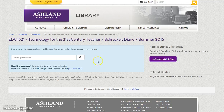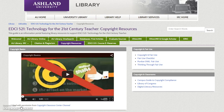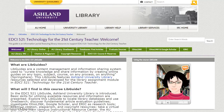Use the LibGuides link to view all of the guides available in the LibGuide system. You may also use the Library link to return to the AU Library homepage. Use your browser's back button to return to the course LibGuide. Remember, this LibGuide remains available to you after completing the course.